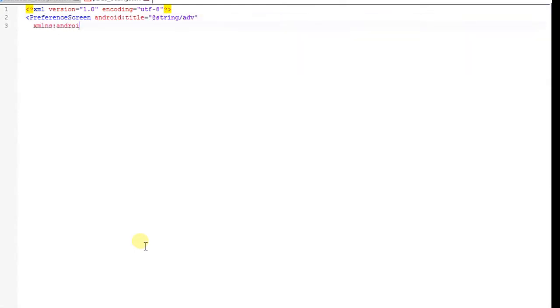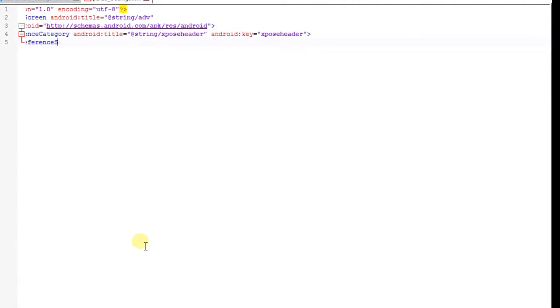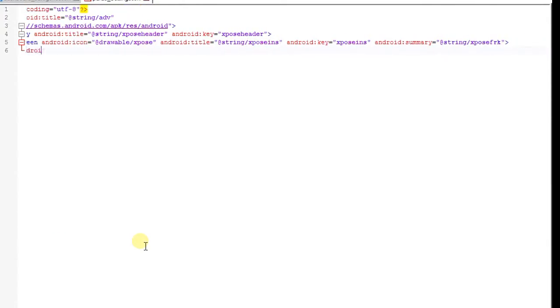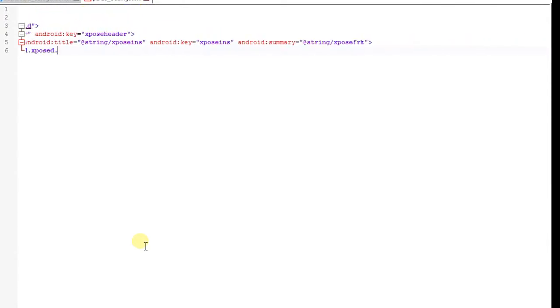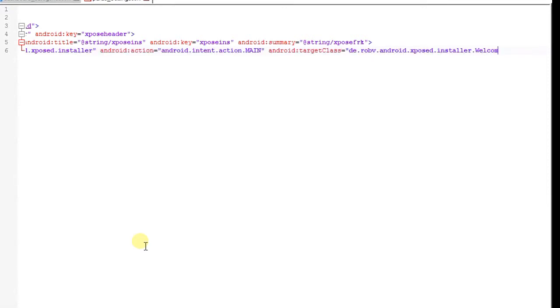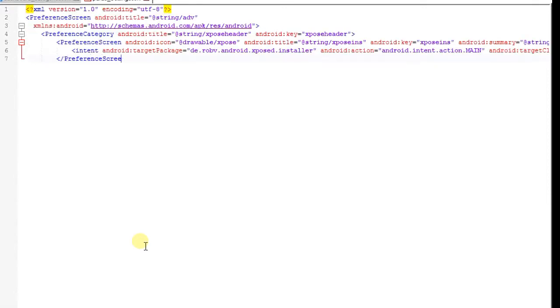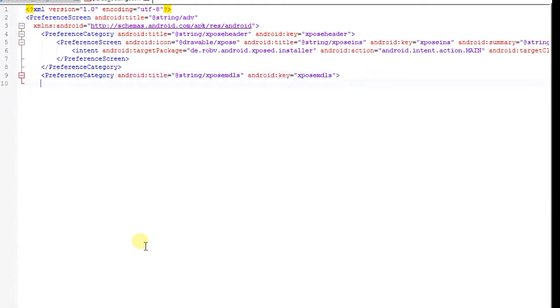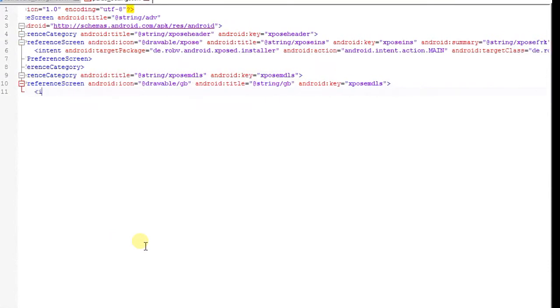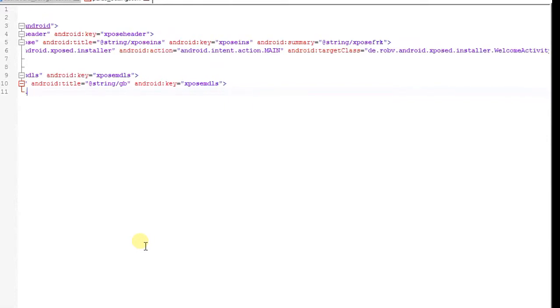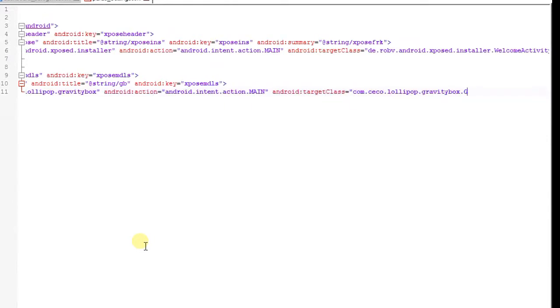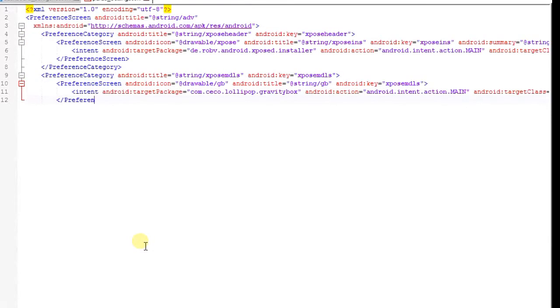I am using some tiles and screens or some using header. I already made one. I am using Xposed Installer and Gravity Box in my advanced menu.